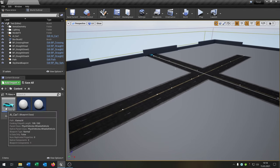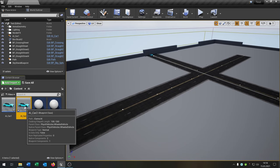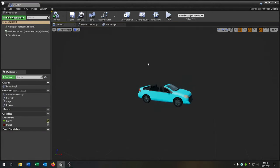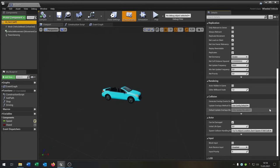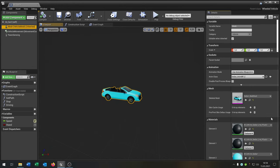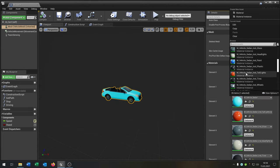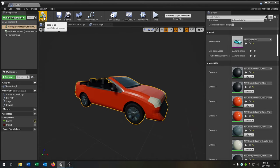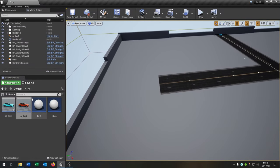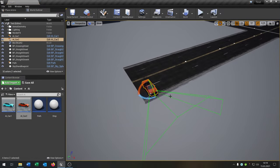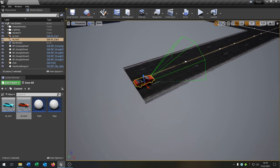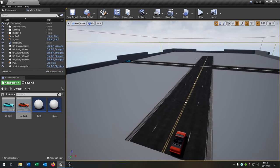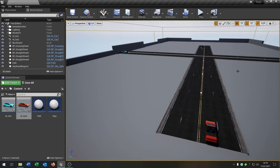For the traffic light system I want to copy the AI car, so let's duplicate it — call it AI car 2. Open it and change the color so we can tell the cars apart. Go to the mesh and change the color to red. Save, and then place the car on the map.